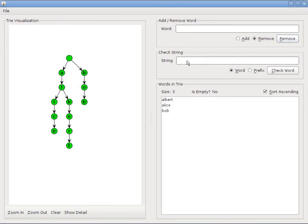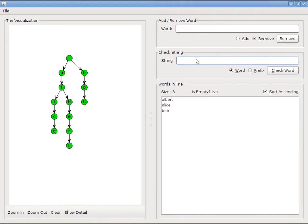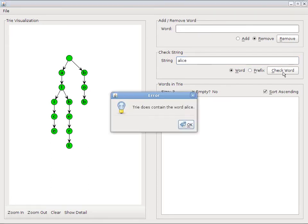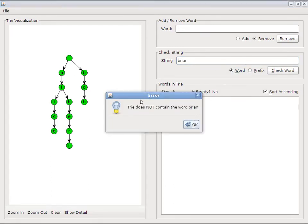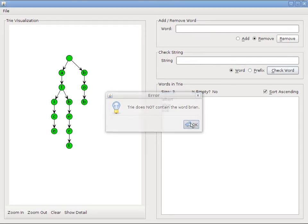So, now let's go and check some strings. I can check whether a word exists in my tree, or whether a prefix exists in the tree. So I'll start with words. And I'm going to look, is Alice in the tree? The tree does contain the word Alice, so that's good. Now let's try Brian. Brian is not in our tree, so this should be false. And the tree does not contain the word Brian. That's good as well.